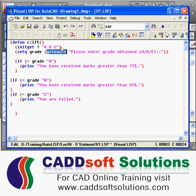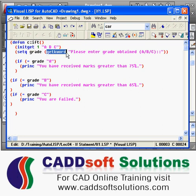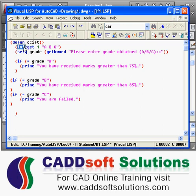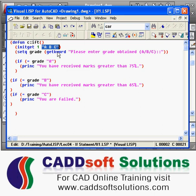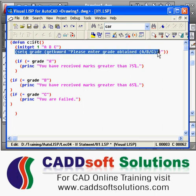When using getkword, you first have to use a function called initget before it. initget is used to define the keywords you want to use in getkword. So before getkword, initget is required; otherwise getkword will not work properly. In initget, we define a bit — bit value 1 means it will prevent the user from pressing Enter without input. Then within double quotes, separated by spaces, we define the keywords we want to use in the getkword function.